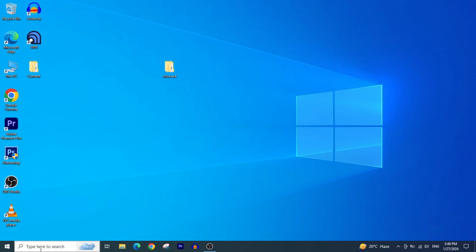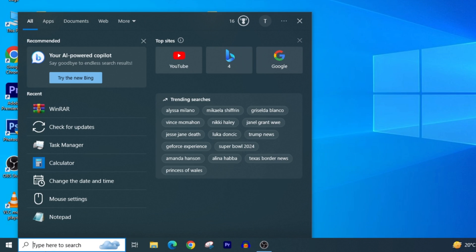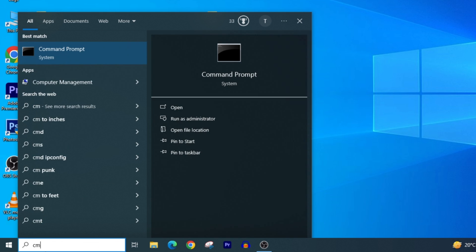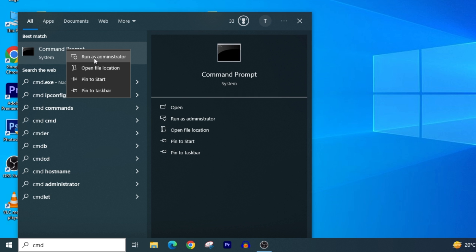Click on the Windows search icon. Type CMD in the search bar. Right-click on the Command Prompt from the search result and select Run as Administrator.